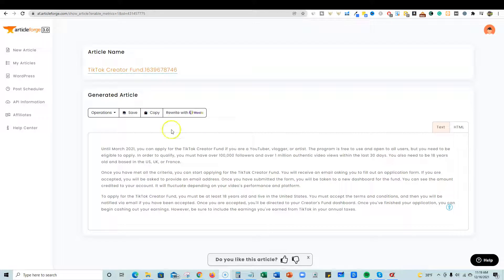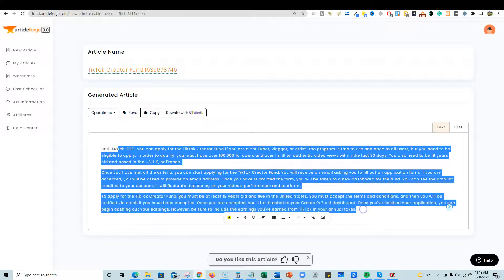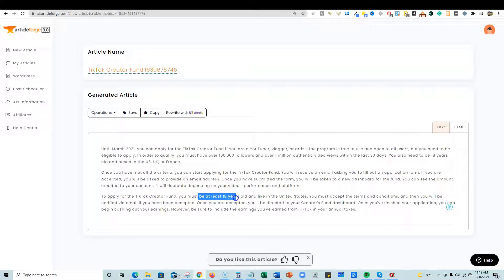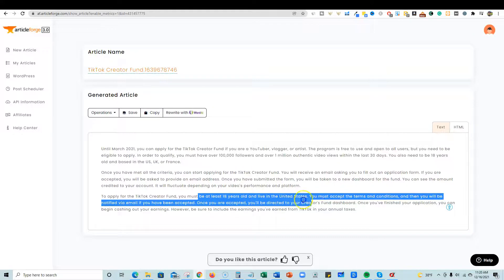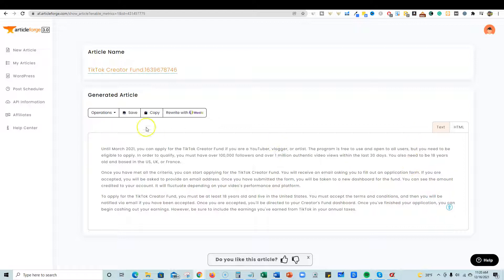You can pause the video and read it, but it reads really well, gives good information, and is most likely factual. For example: to apply to the TikTok Creator Fund you must be at least 18 years old and live in the United States — which I believe may be true for now as they're only testing in certain areas.